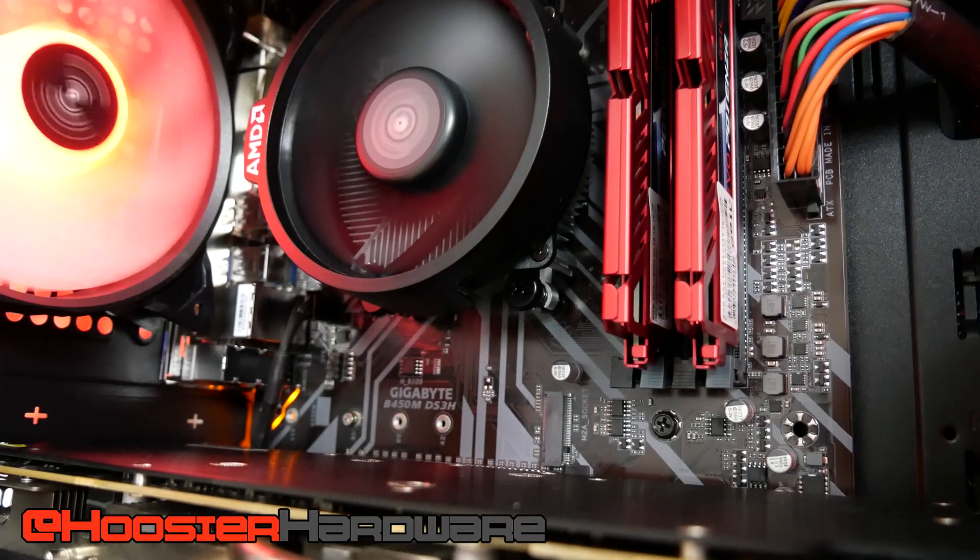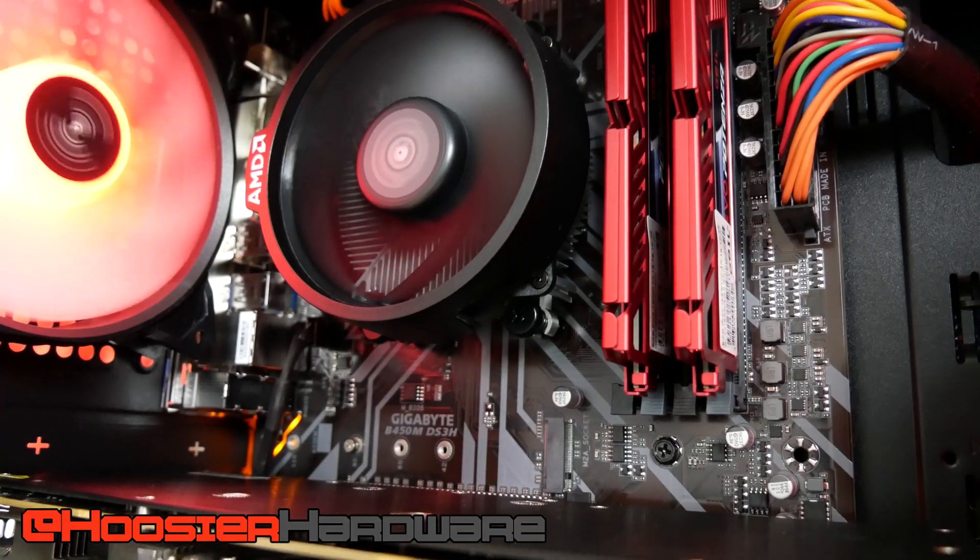Hey guys and welcome back to Hoosier Hardware. Today I want to go over a really simple task, an easy trick to actually save yourself a little bit of thermal headroom when you're throwing together a system, especially if you're using the stock included cooler with your CPU. In this case I'm using a Ryzen 5 1600 AF with the Wraith Stealth cooler.